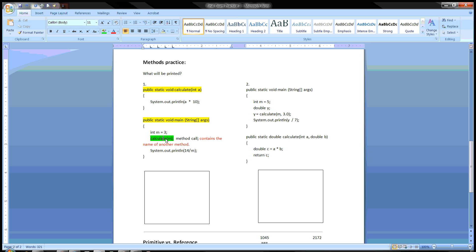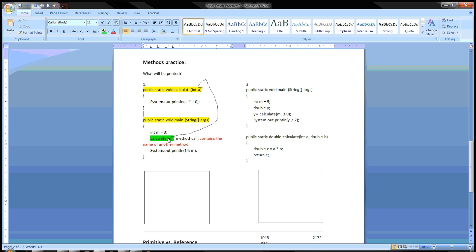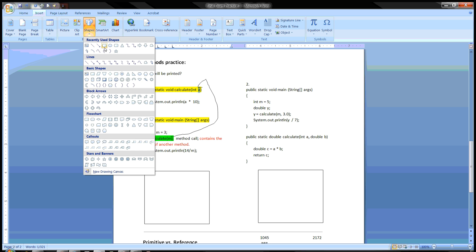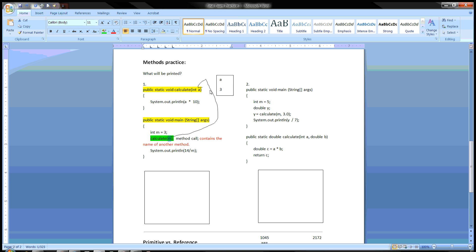A method call takes us to another place in the program, so we're going to go up to here. Because there's something in the parentheses, it's going to pass something along to the method header. It's going to pass the value of M — M is three — so it passes the three up to here. A is actually going to be three. Down here, this is called an argument, and up here this is called a parameter variable. You have a memory location whose name is A, and it holds the value three — it stores the three being passed from the method call.